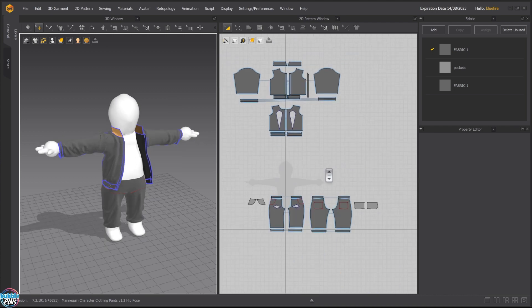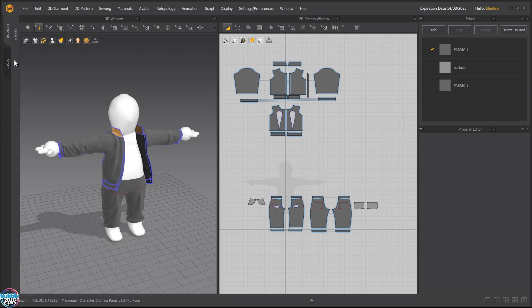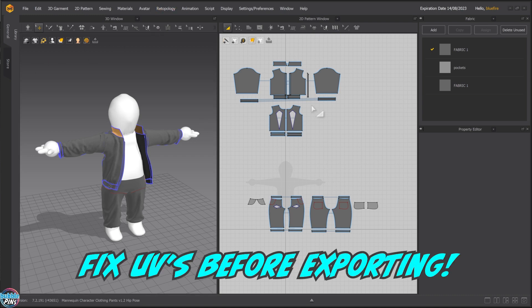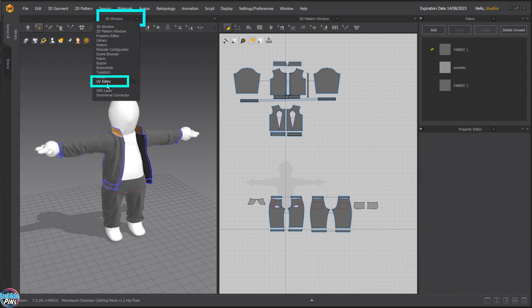Now I need to export this into Houdini. One of the first things you need to do after you have the clothing all sewn up and laid out is that you have to fix the UVs. Come over here and there is a UV editor and this is what you need.